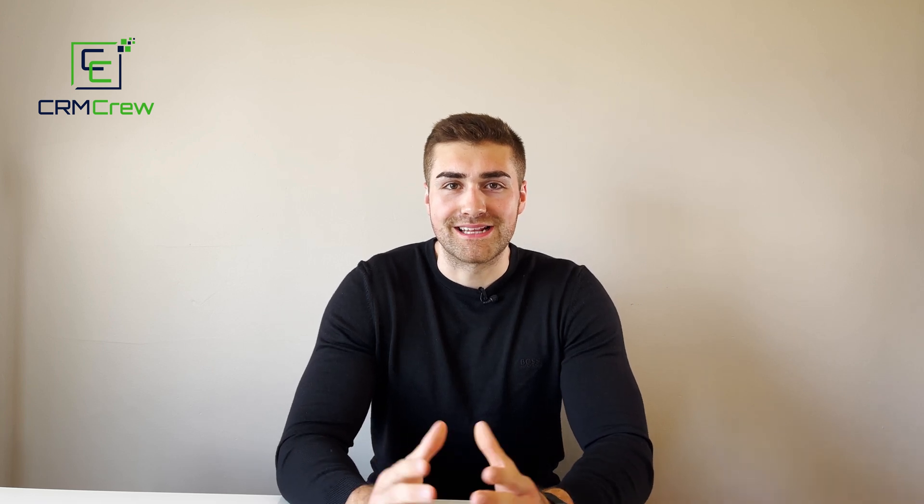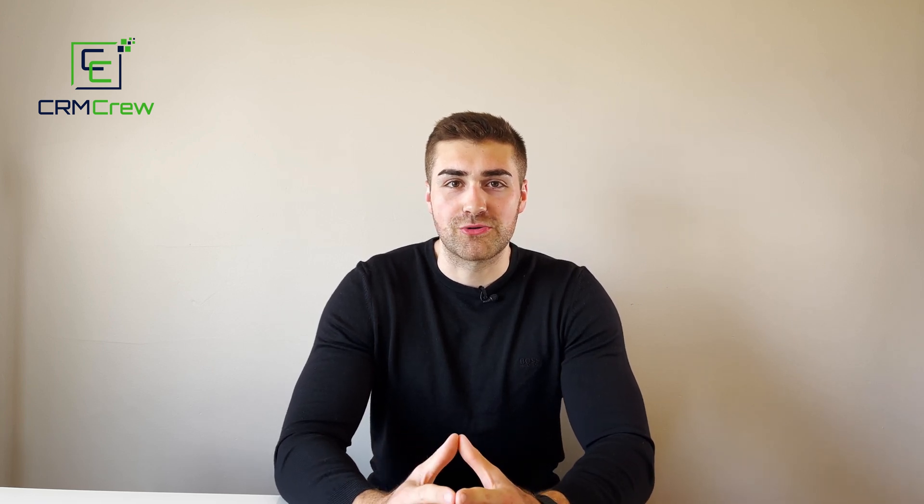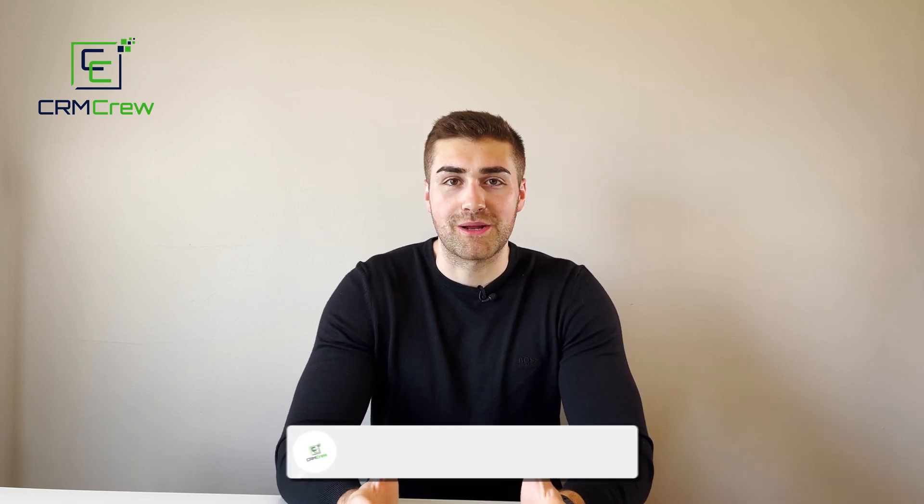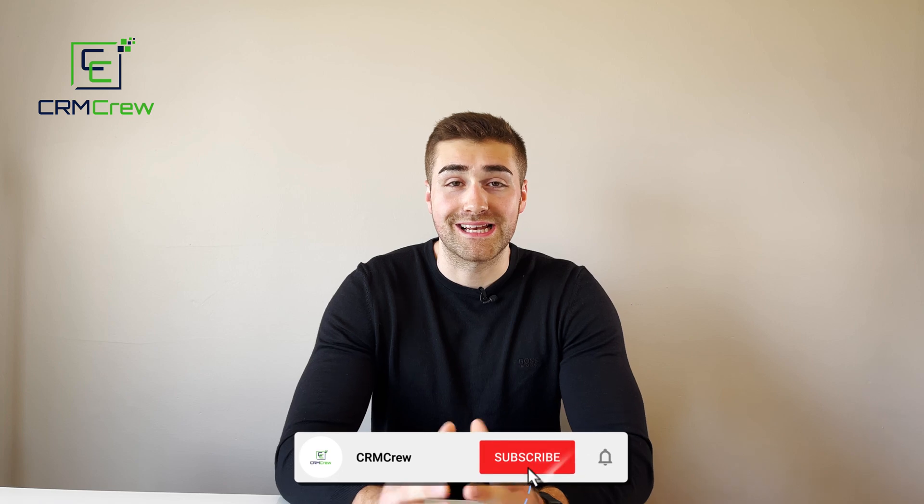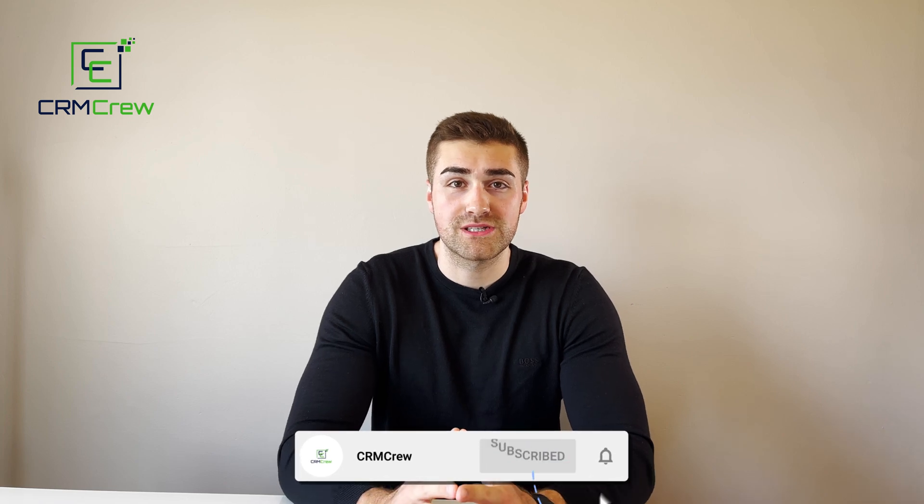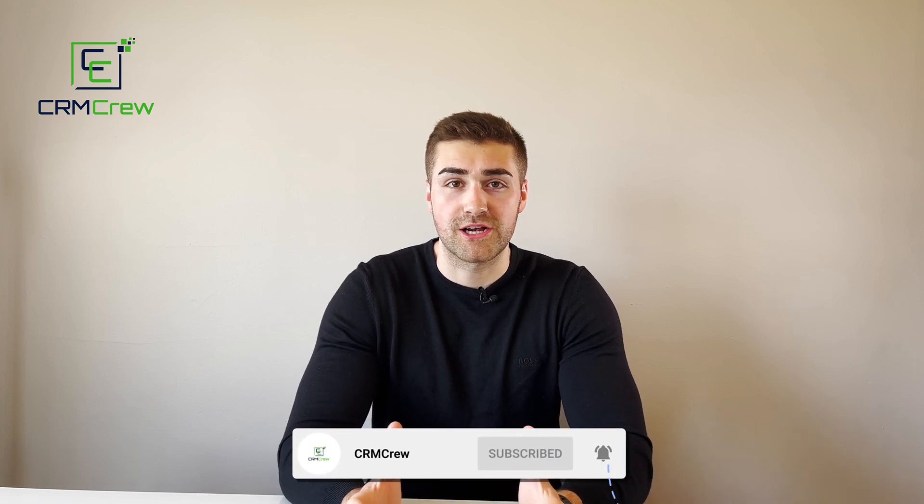Welcome CRM crew, my name is Nick and in today's quick tutorial I'm going to be explaining how to recover deleted records in HubSpot CRM.